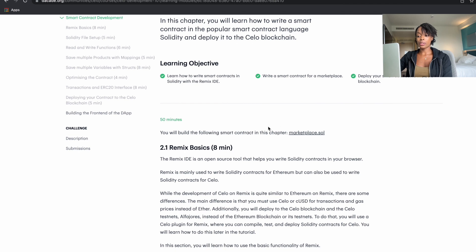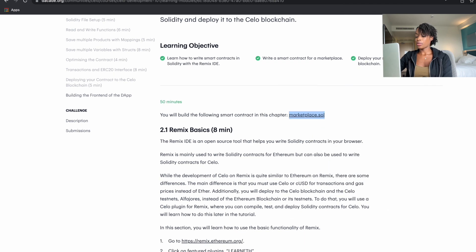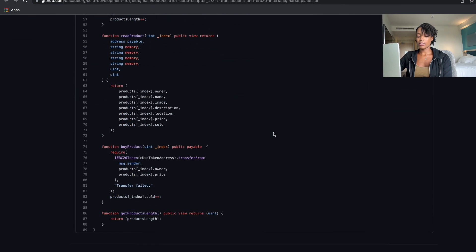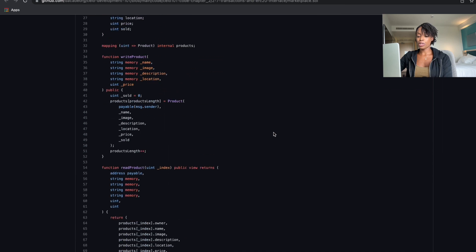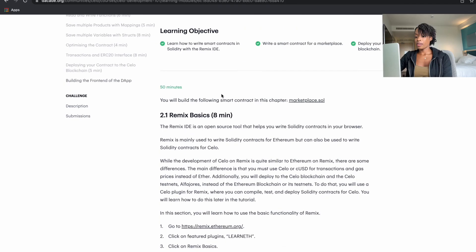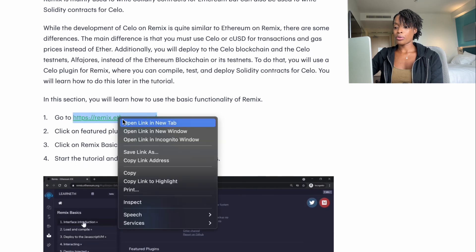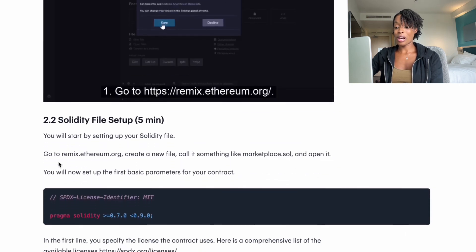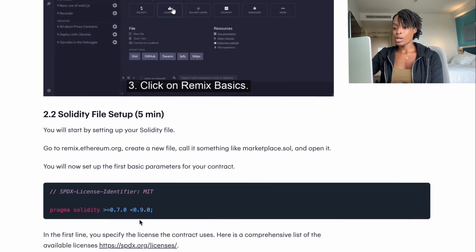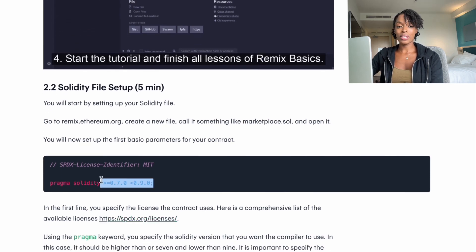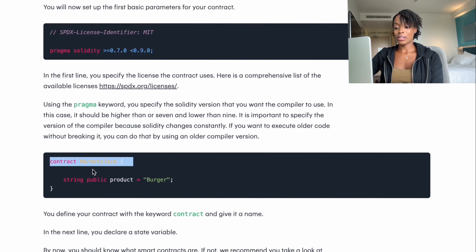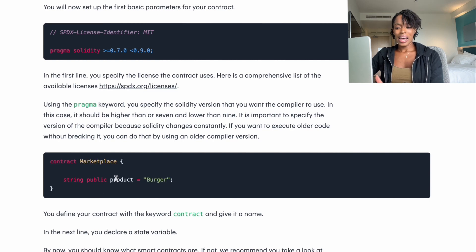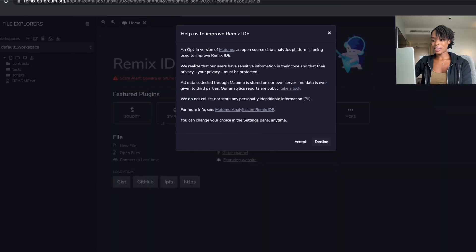For example, they show you the smart contract you're going to build in this chapter. If we open the link, it opens up the code — it's about 89 lines of code, but it's really not that intimidating once you go through the course and see what's required. To start using Remix you go to remix.ethereum.org — it's a web-based application so there's nothing to install. You just follow the instructions to set up your Solidity file, specifying the version of Solidity you'll use and writing variables like 'product.'